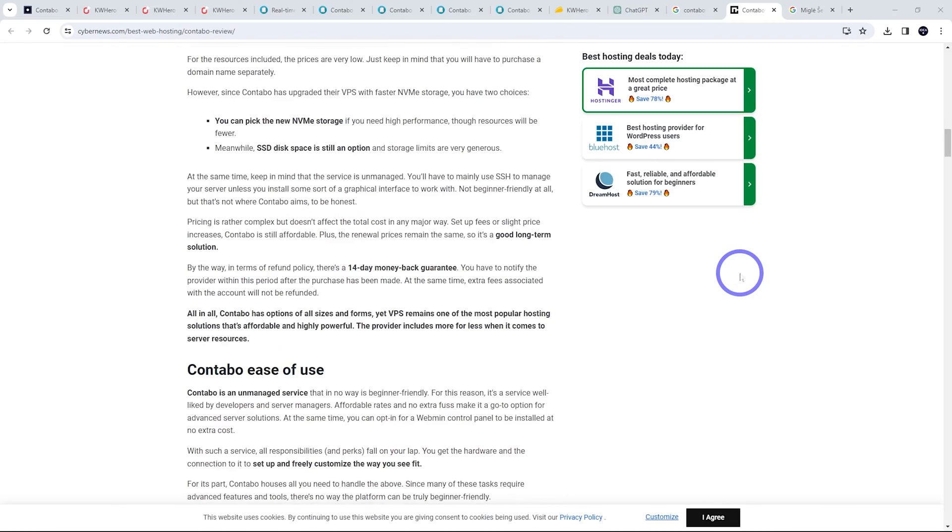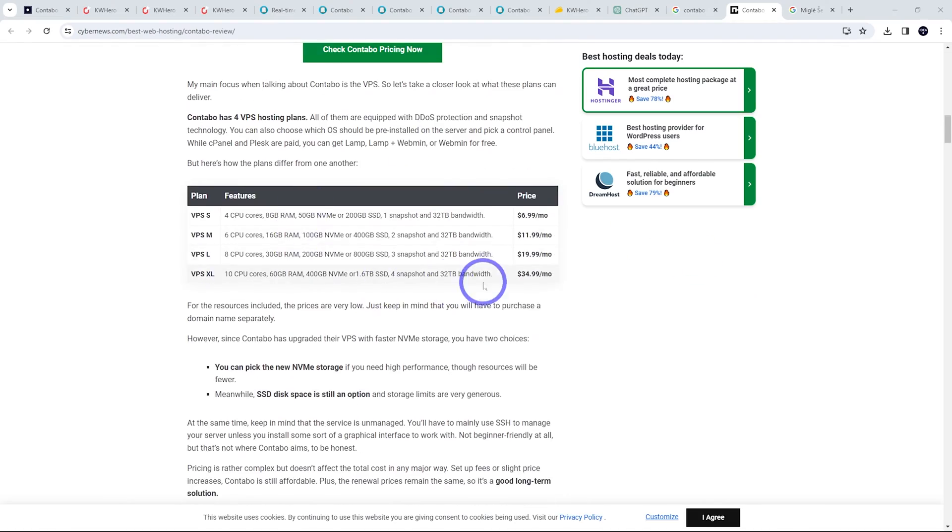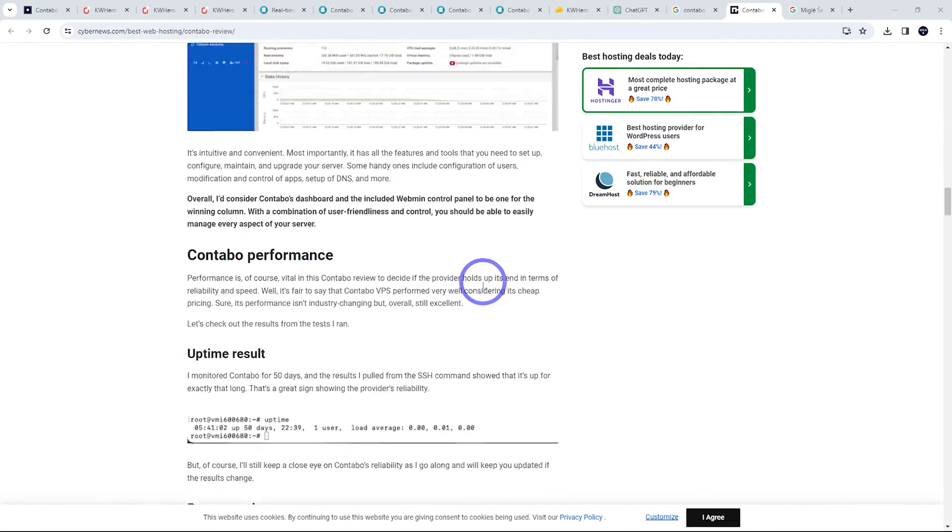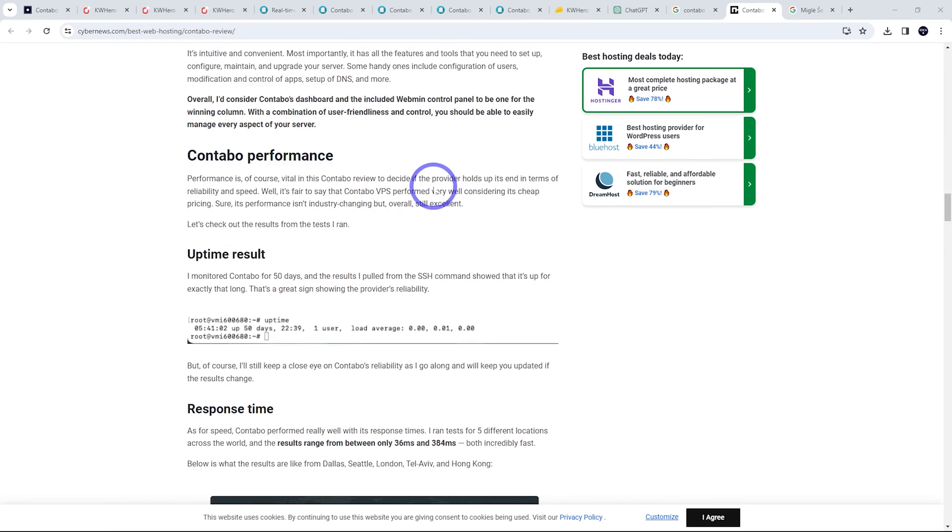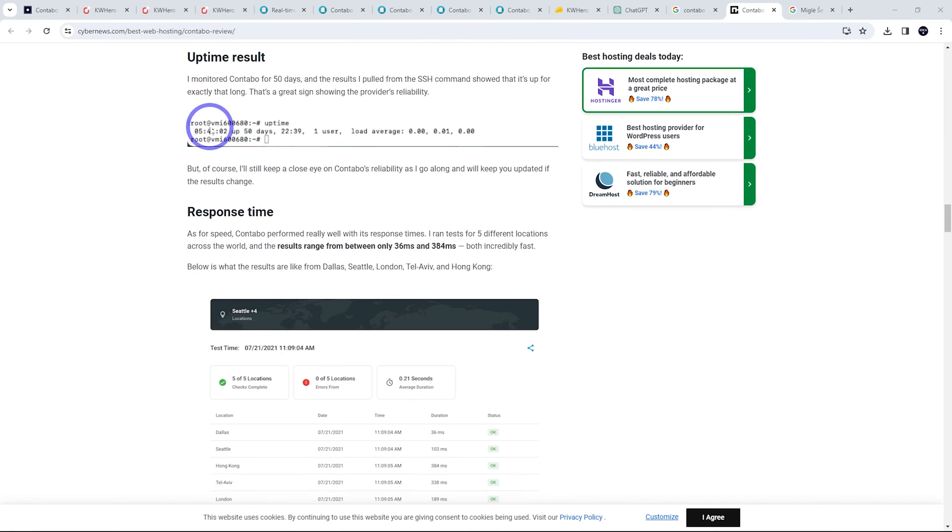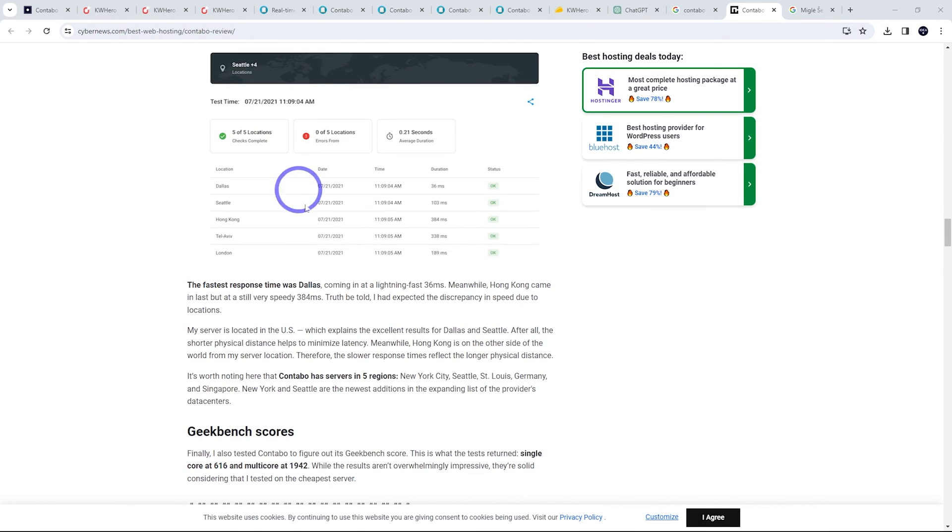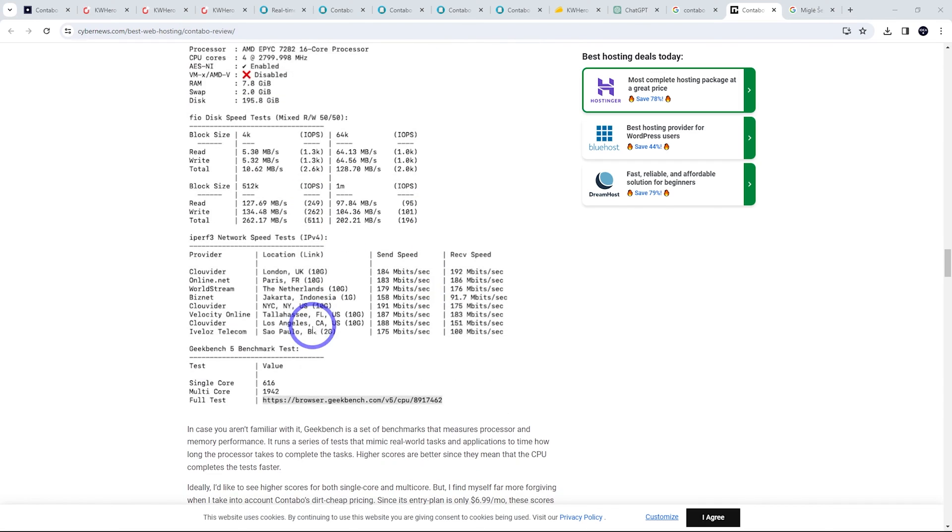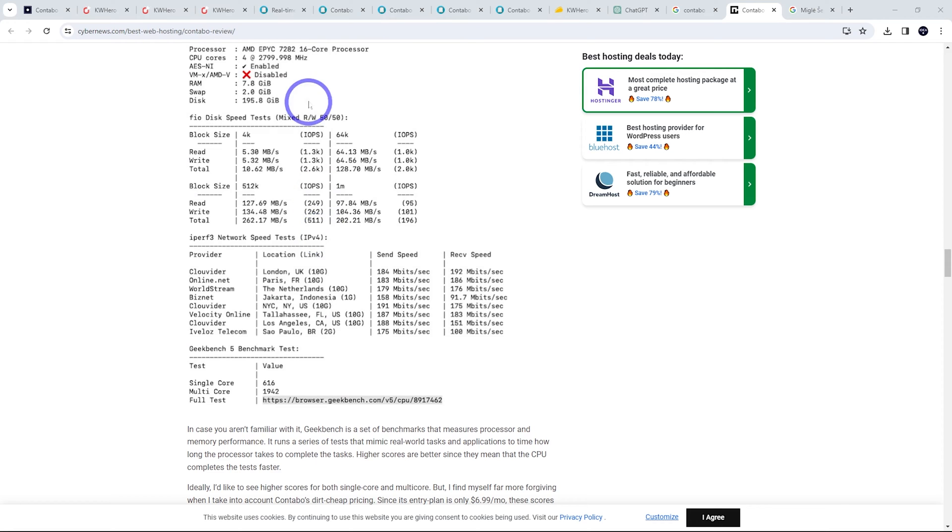So we can see some pricing information. So we can see they've done some uptime testing, some time to first byte testing here, some Geekbench benchmarking. So all the things you'd expect for a good VPS review are included in here. It's not just a bunch of AI generated text. They've done some actual work in terms of delivering a good user experience.